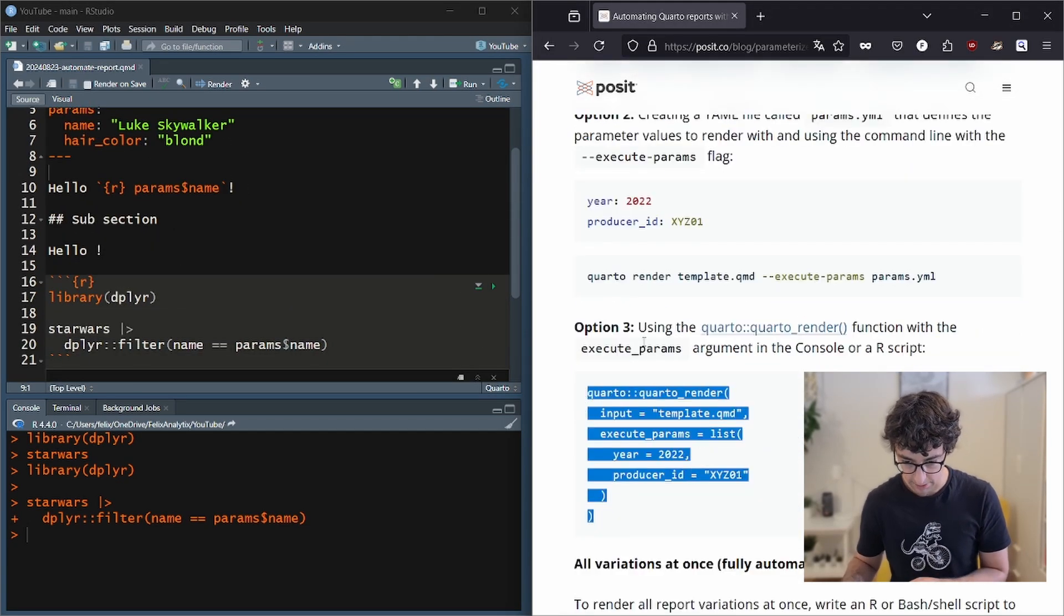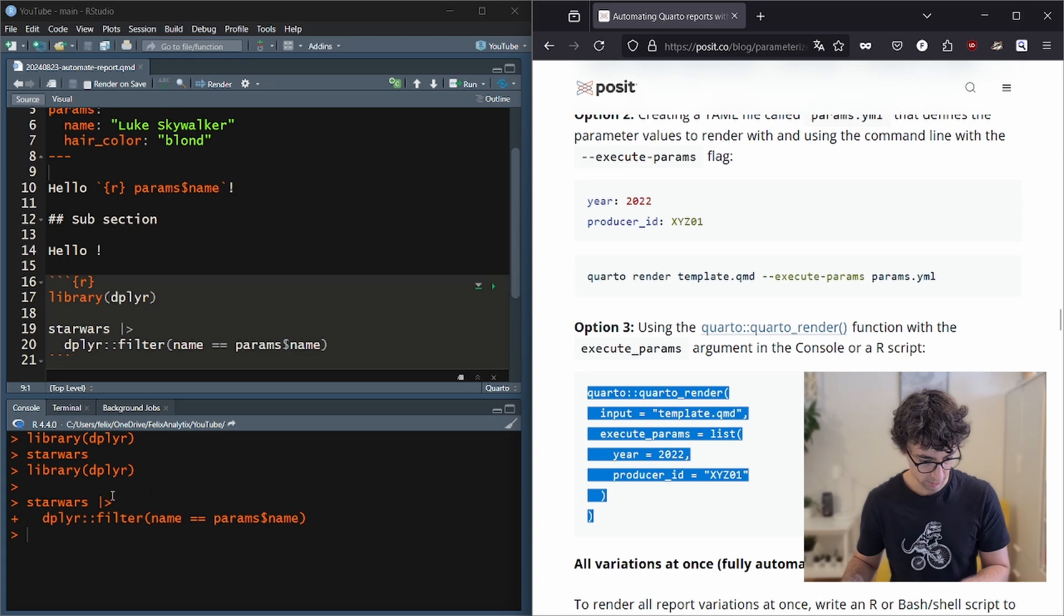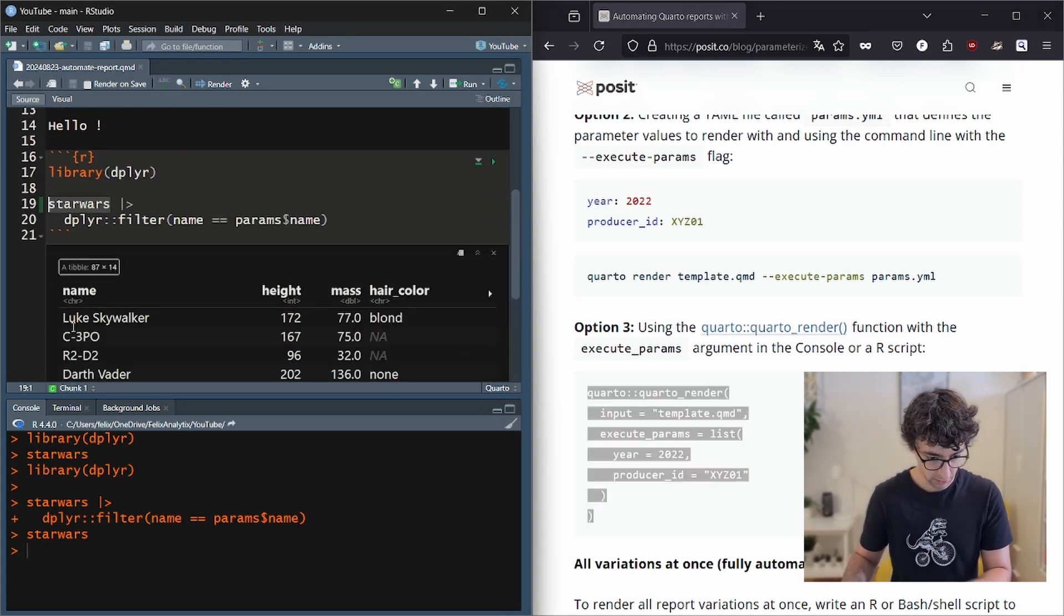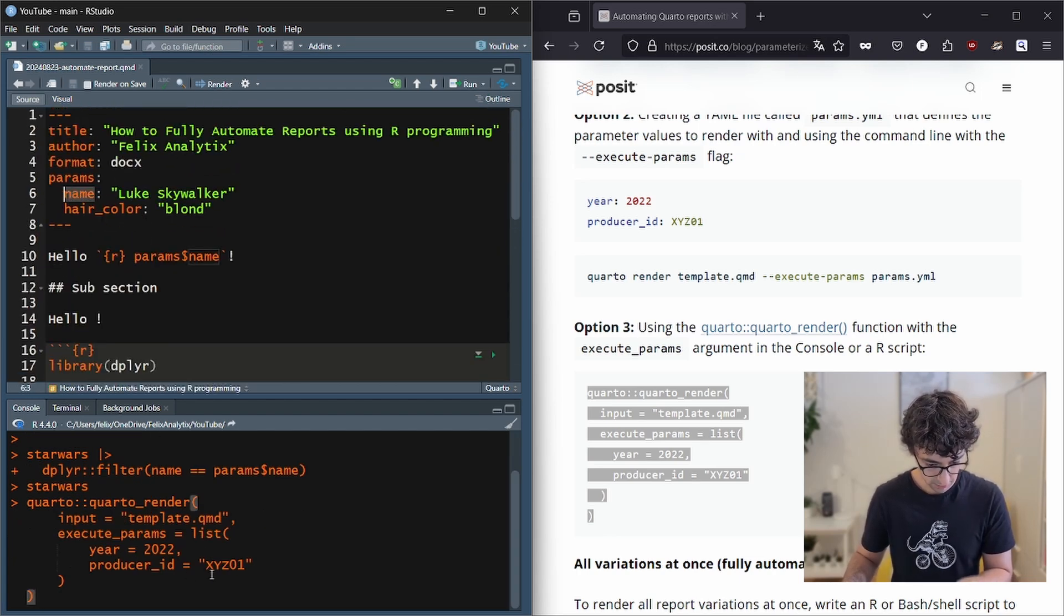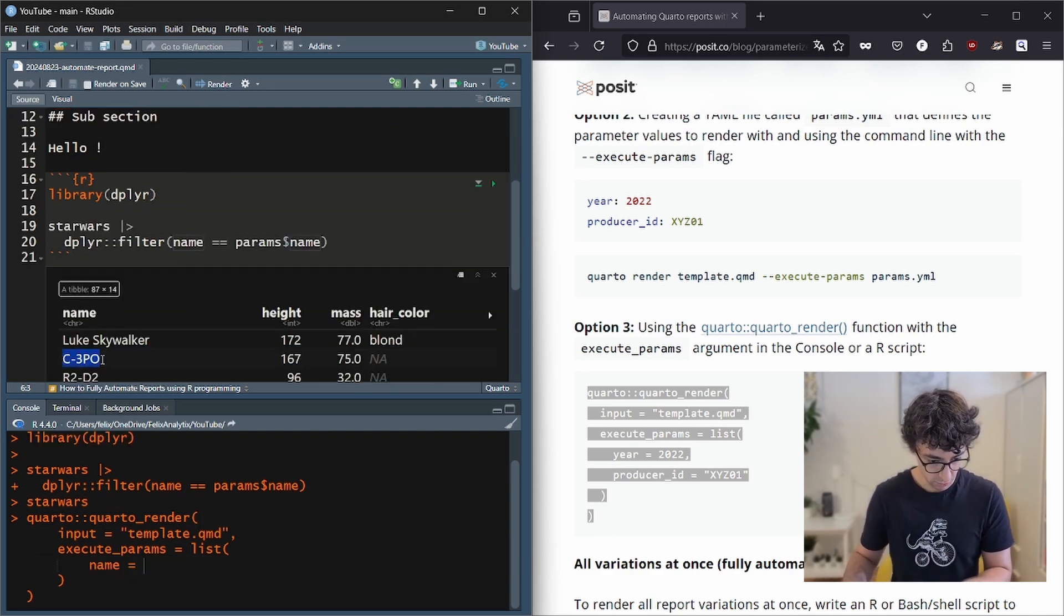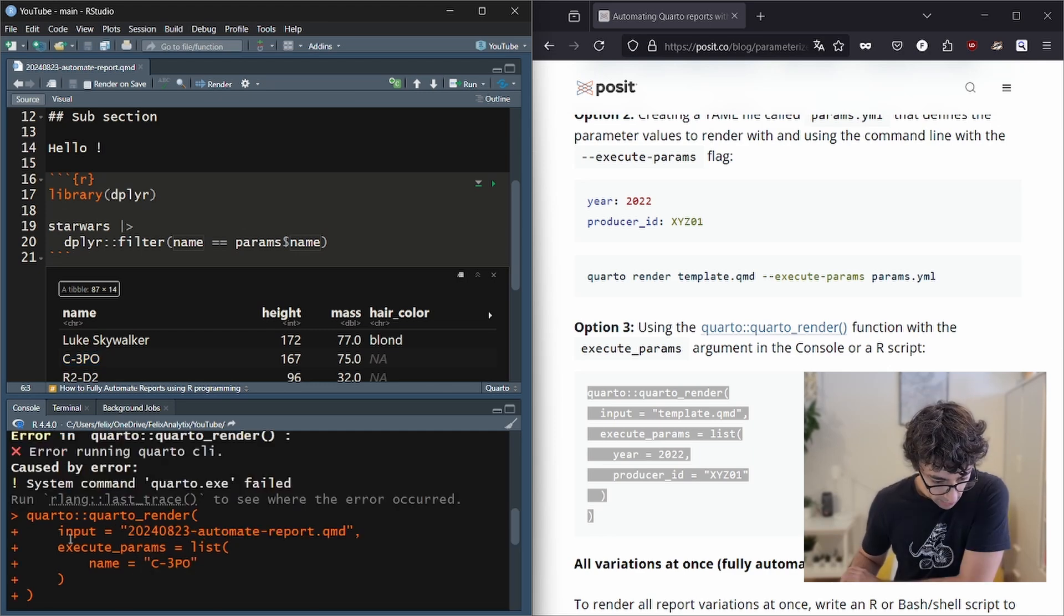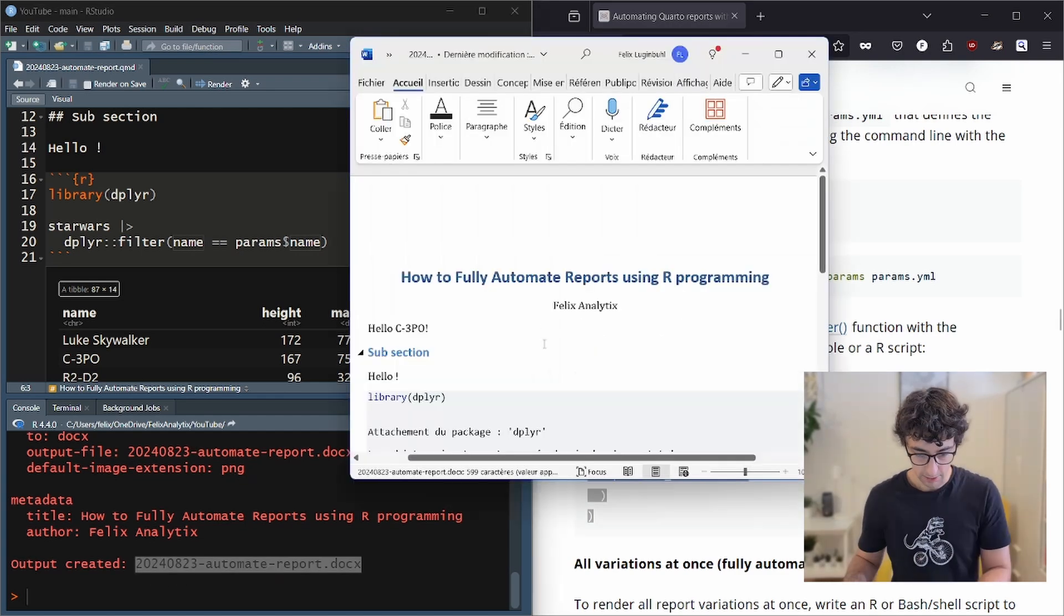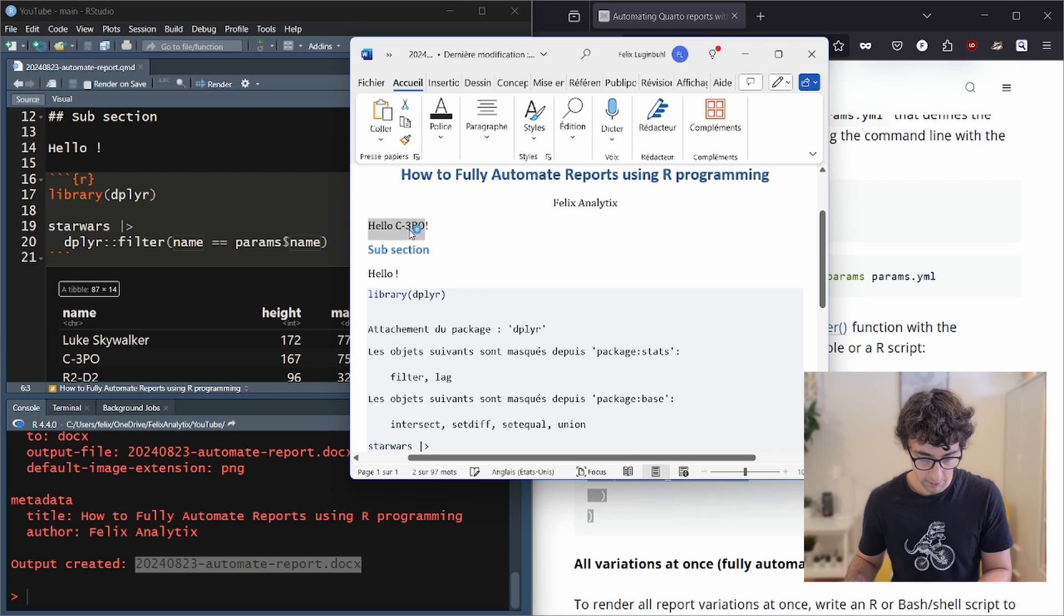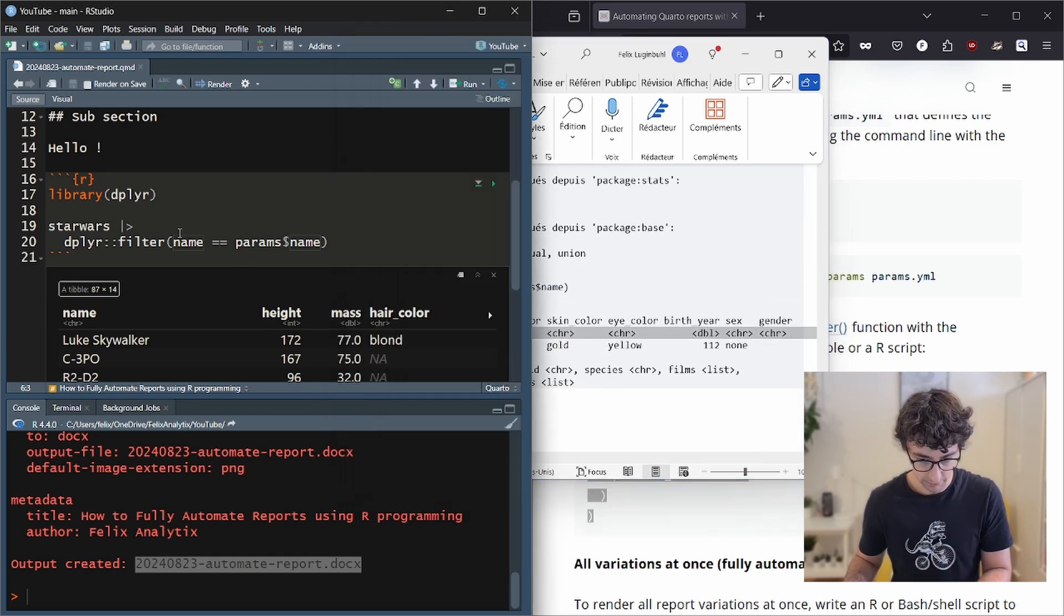We can run this code over here to get another character. So if we look at the Star Wars here and we will use this time the name C3PO, you will have an output and the output is created like this. And now if we open it, indeed we have C3PO with this filter dataset.